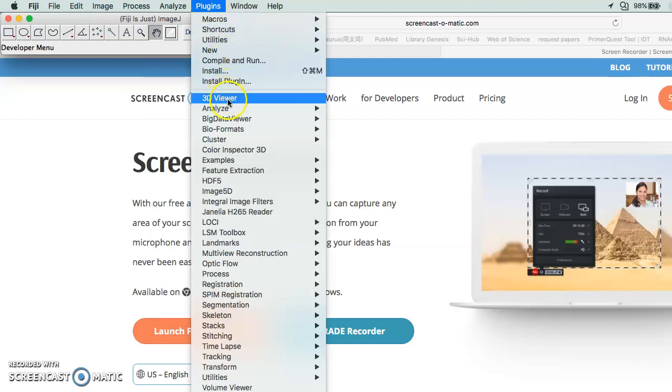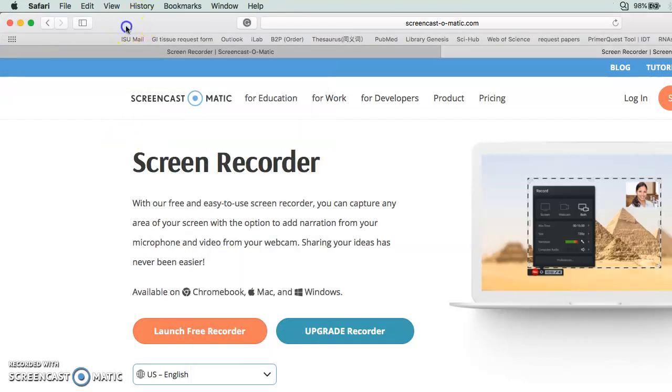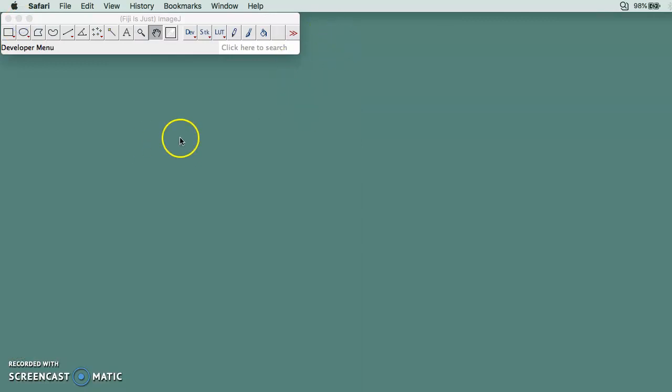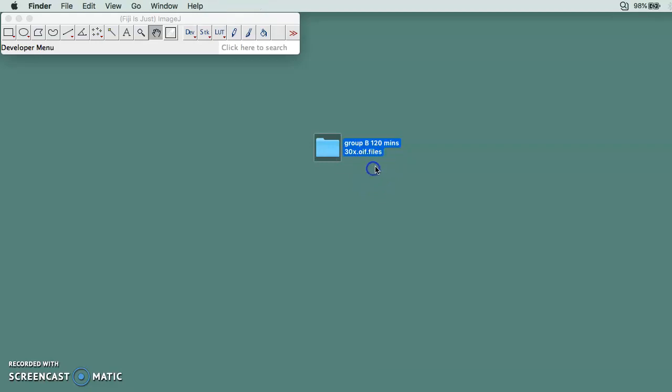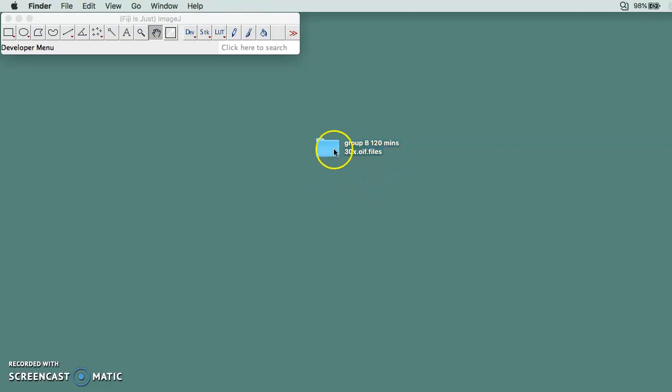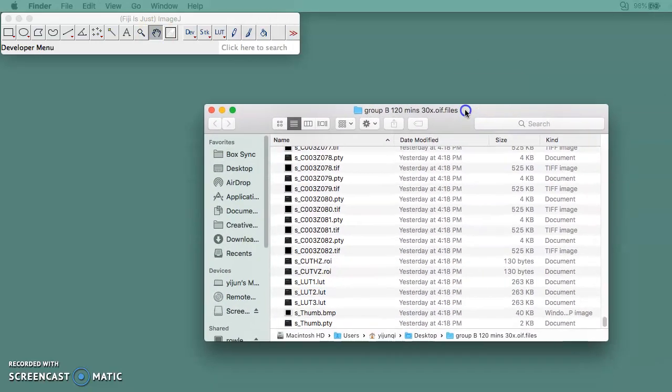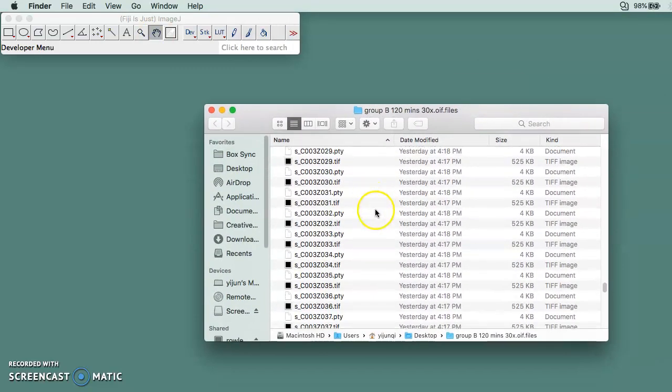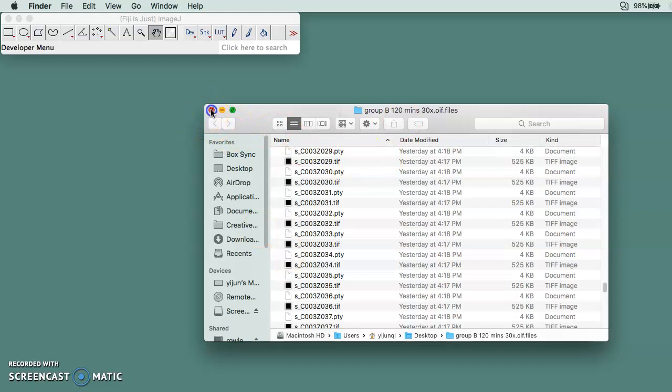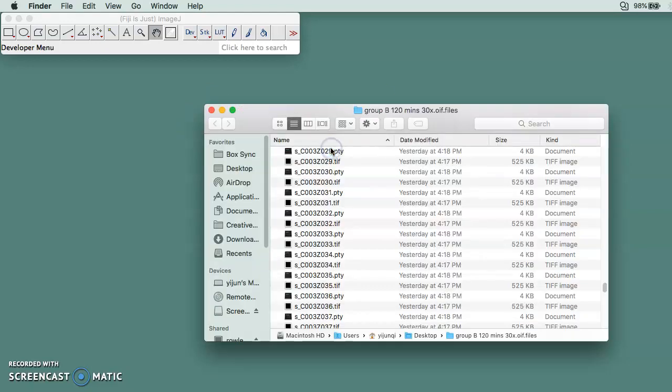First, after you get the file from the laser confocal microscope with your fluorescent image, you would see that there is actually a whole bunch of images. What you need to do first is open it.